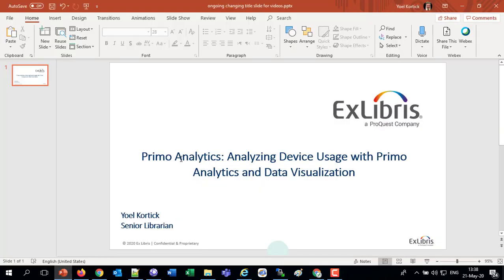Good afternoon, everybody. This is Yoel Kortuck, Senior Librarian at Ex Libris, and today we're going to be discussing using Primo Analytics to analyze device usage. We're going to use Primo Analytics together with data visualization. That's part of the OAS, the Oracle Analytics server, which is an integral part of the Ex Libris higher education platform. So let's jump right in and see how this works.